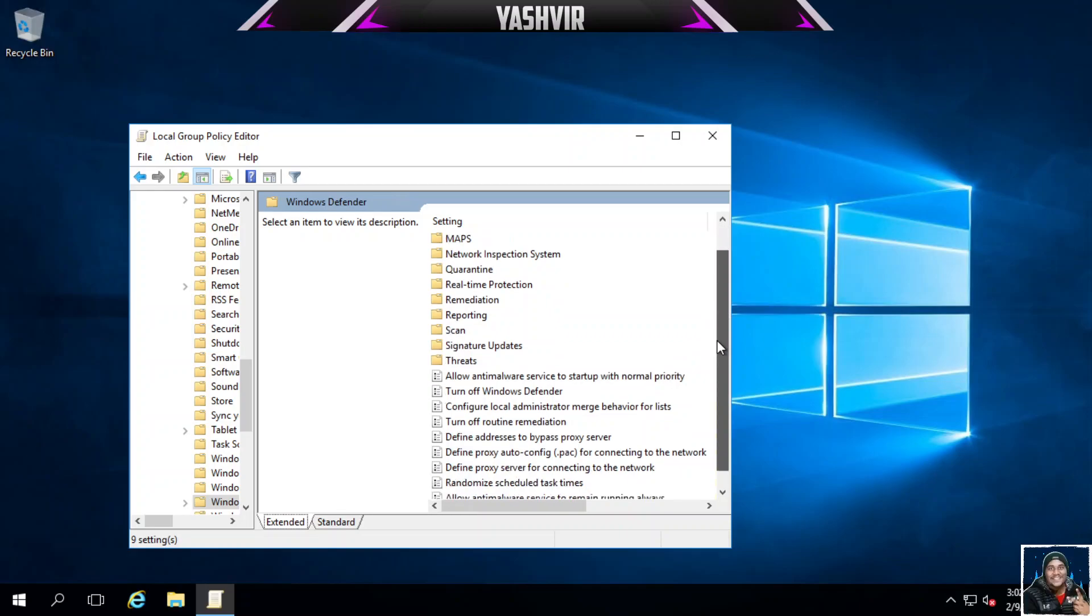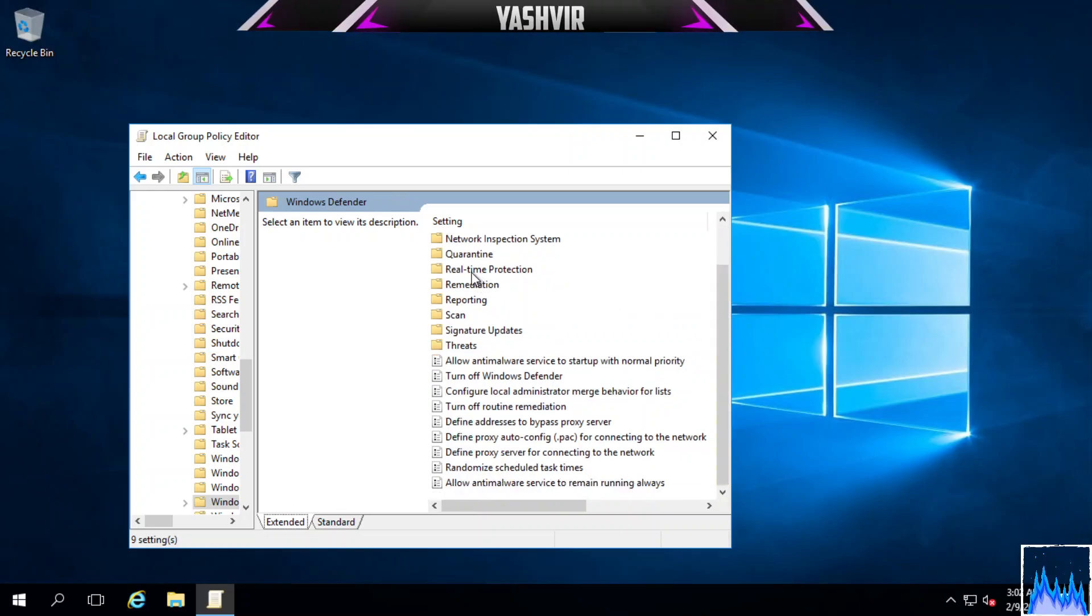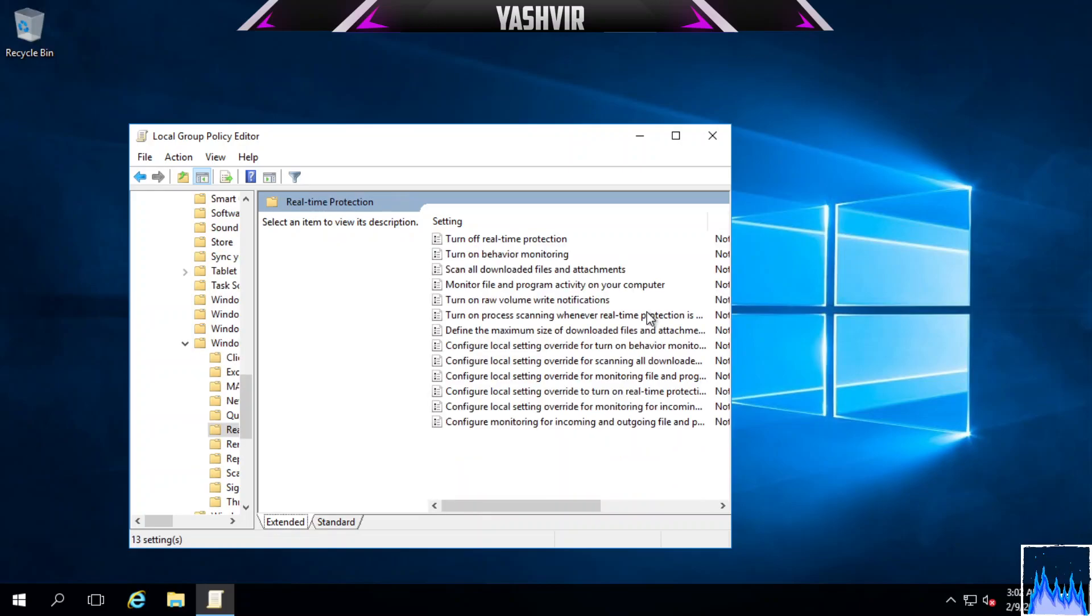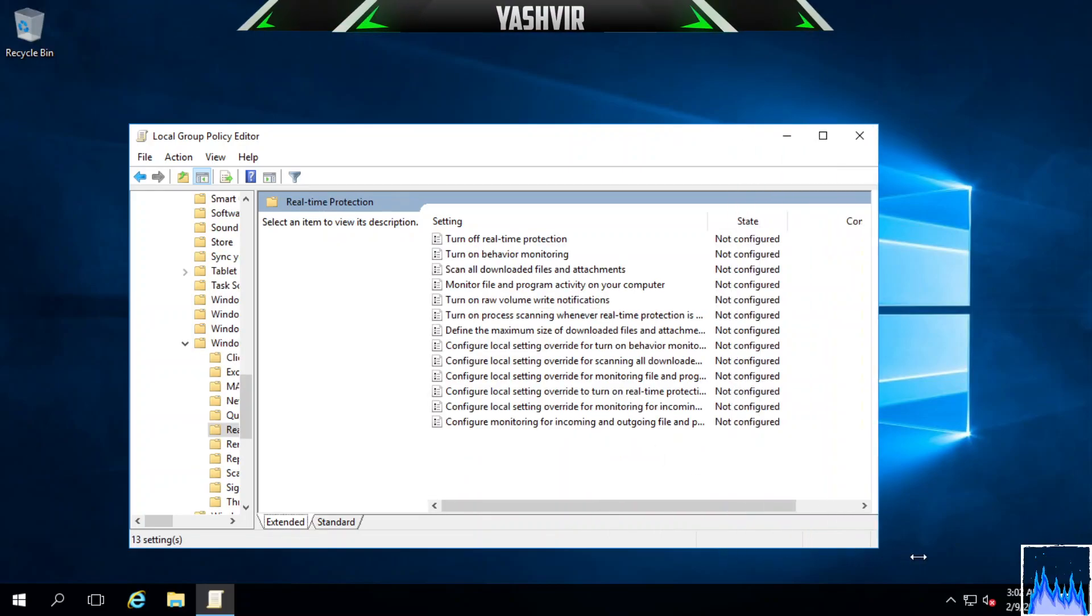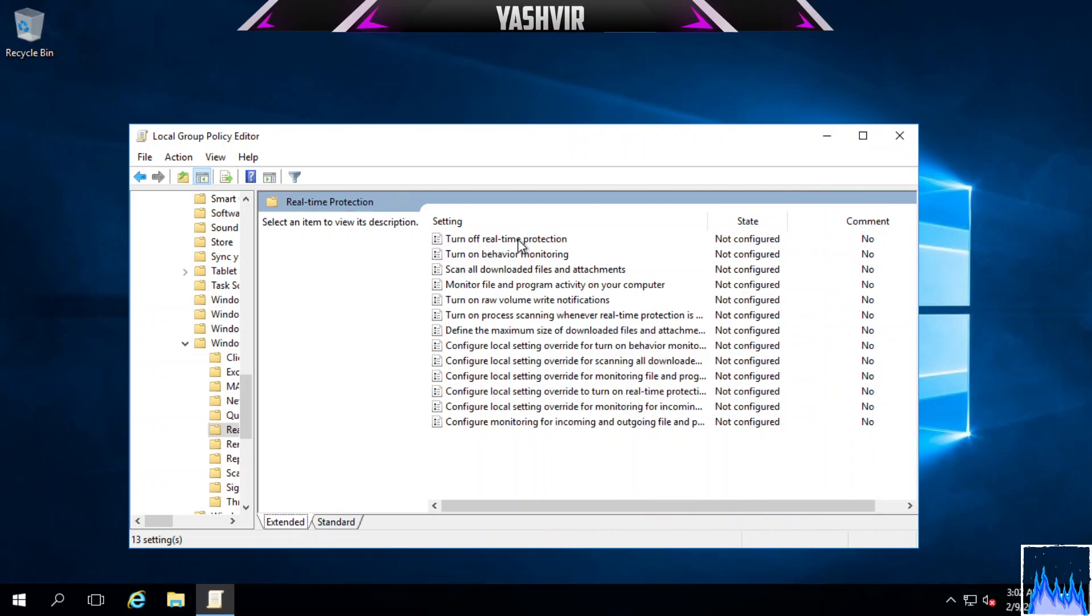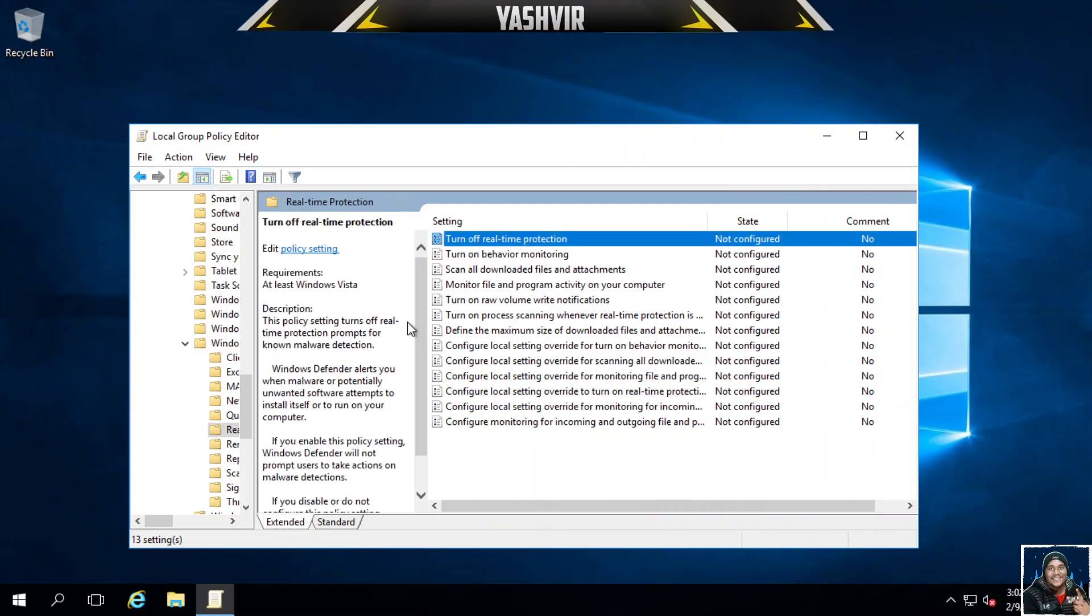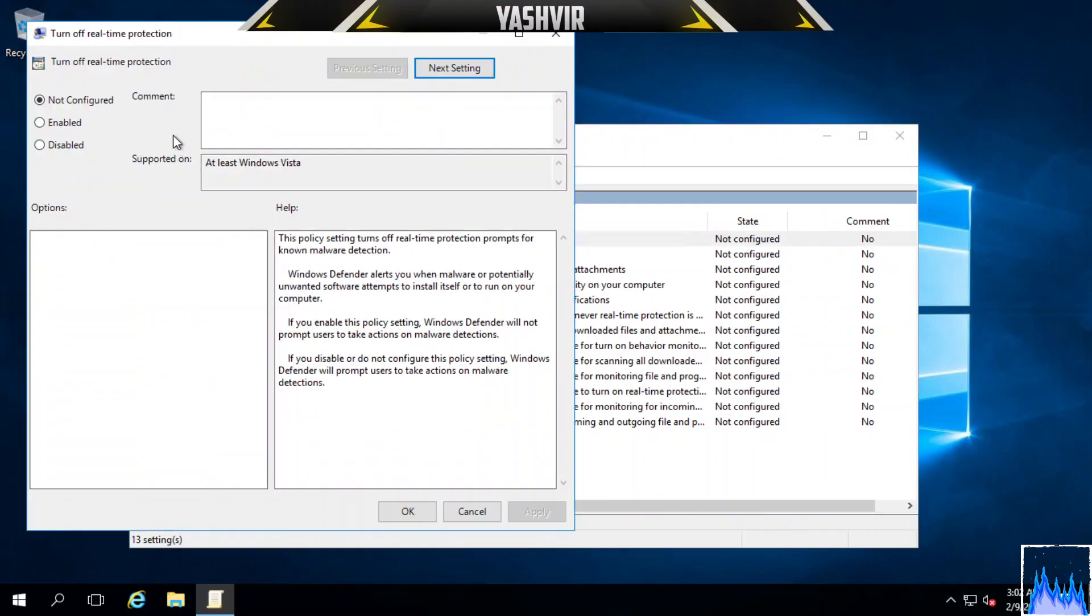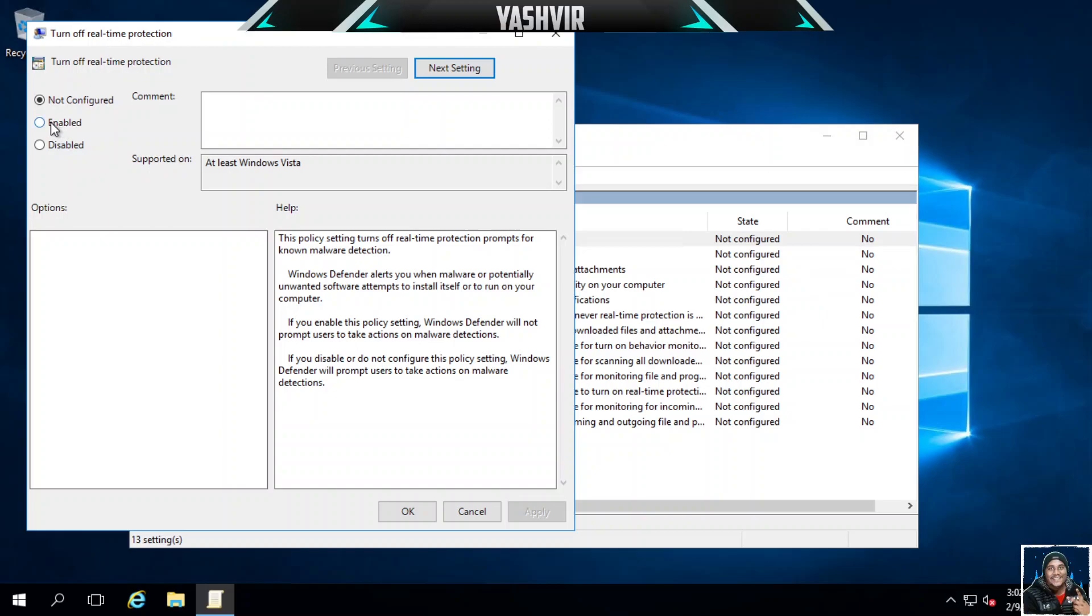Here you should be able to see Real-Time Protection. Just completely turn it off. As you can see, Turn Off Real-Time Protection - just click Edit on this. Here it is, set on Not Configured, so just enable it.